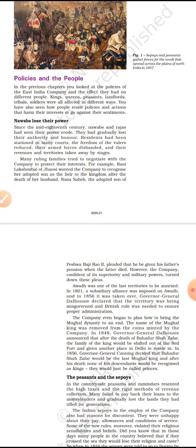And in 1801, the company forcefully annexed Awadh on the ground of misgovernance. The company also began to curb the power of the Mughals — the name of the Mughal king was removed from coins minted by the company. In 1849, Governor General Dalhousie announced that after the death of Bahadur Shah Zafar, the Mughal family would be shifted from the Red Fort. In 1856, Governor General Canning decided that Bahadur Shah Zafar would be the last Mughal king, and after him the next Mughal ruler would be given the title of Prince, not ruler.